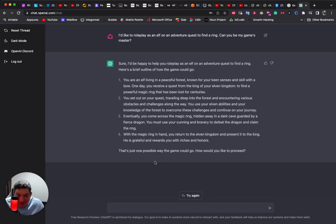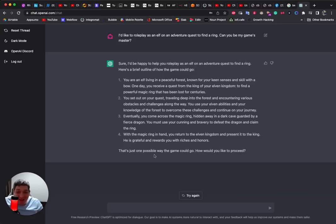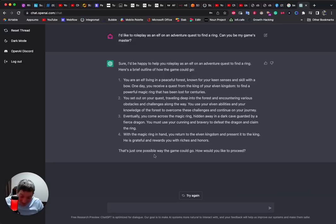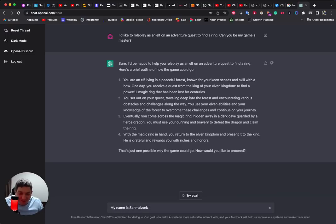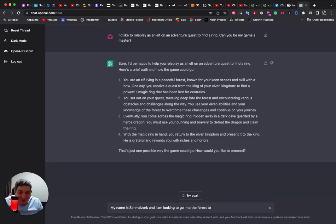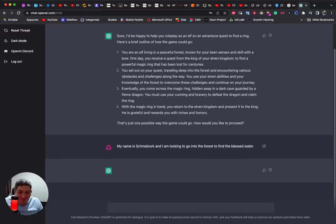Okay, this is interesting, this is super cool. 'How would you like to proceed?' So you can make your own adventure quests now within this. This is really super fun if this is going to work. My name is Schmalzork and I am looking to go into the forest to find the blessed water.